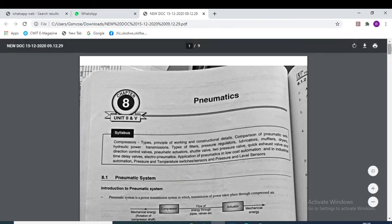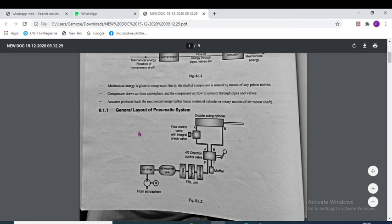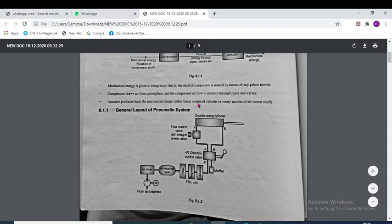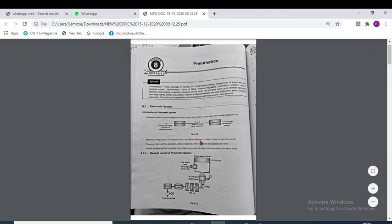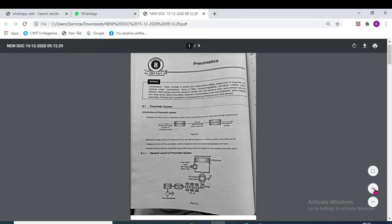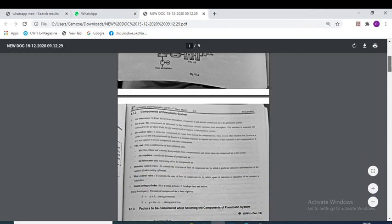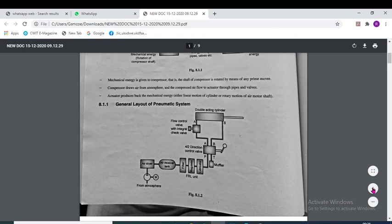Here is the general layout of the pneumatic system. The general layout contains this air compressor as an important part.